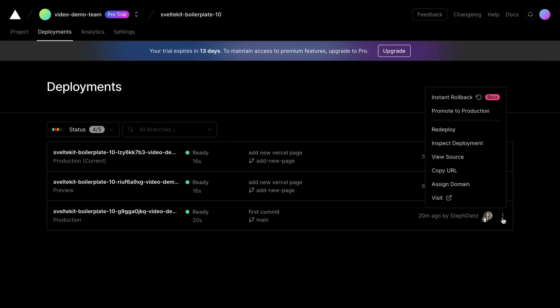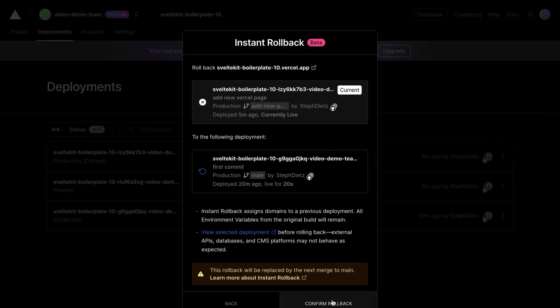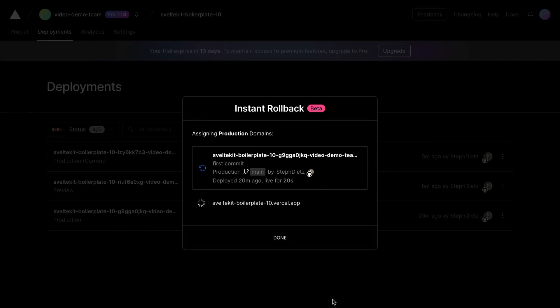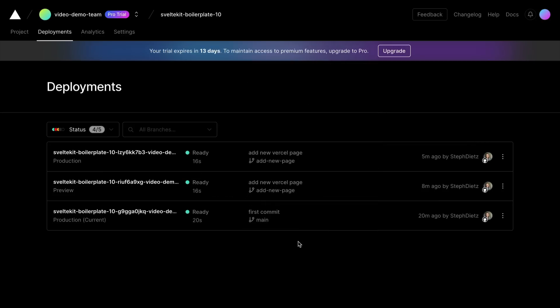For example, if we want to roll back to this deployment, we just click the three dots and we can click Roll Back. Now our site is instantly rolled back to the stable deployment without having to rebuild the application.